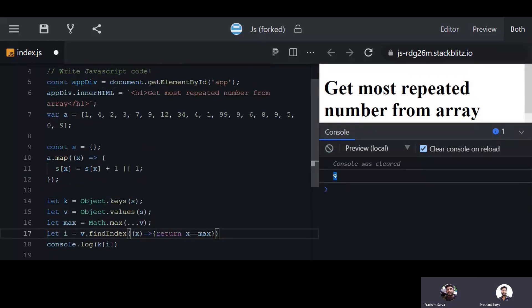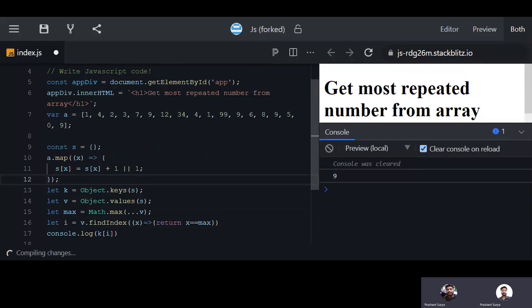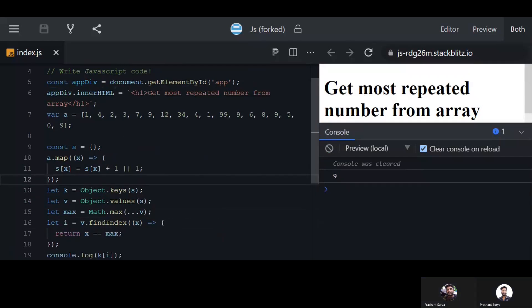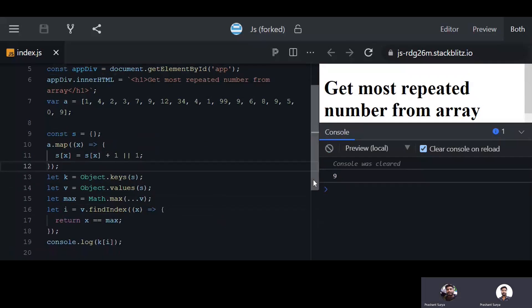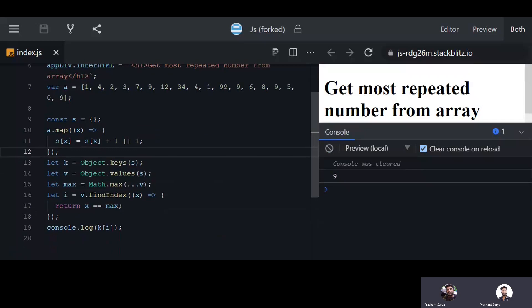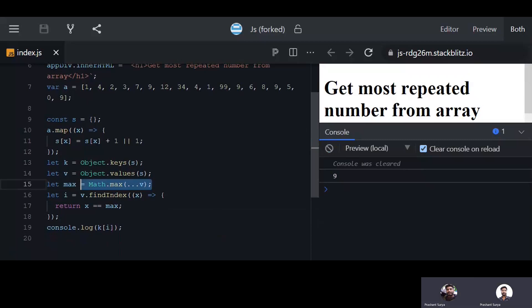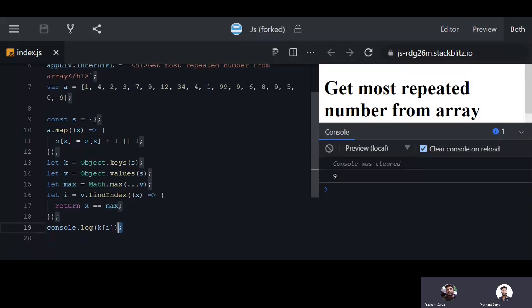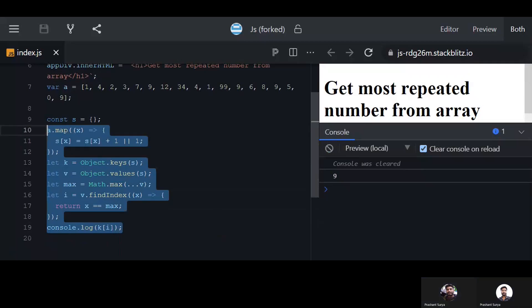In this simple way you can get the maximum repeated value from an array. You can also use forEach or a for loop to get the maximum, or use reduce, but the for loop will give you the best performance.